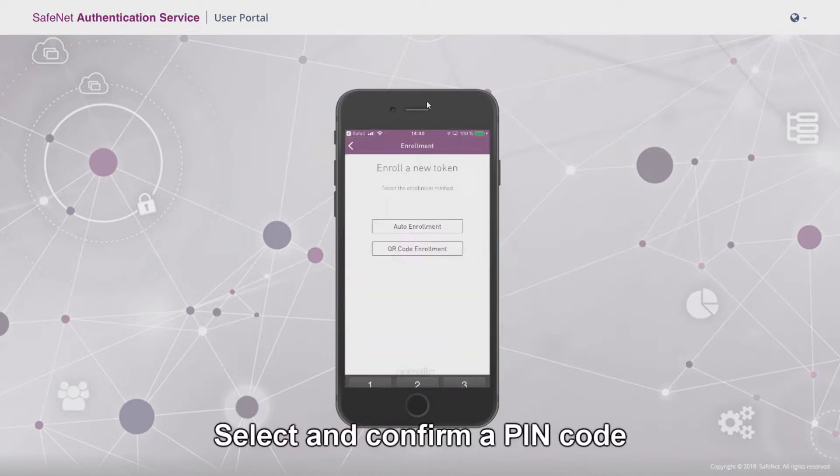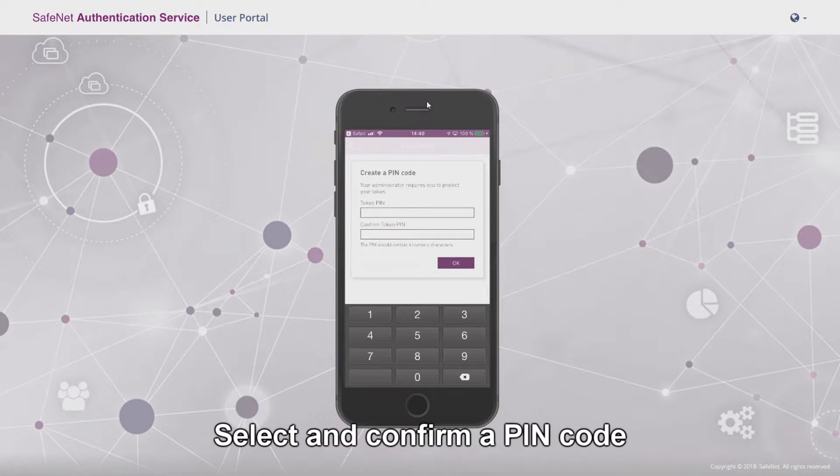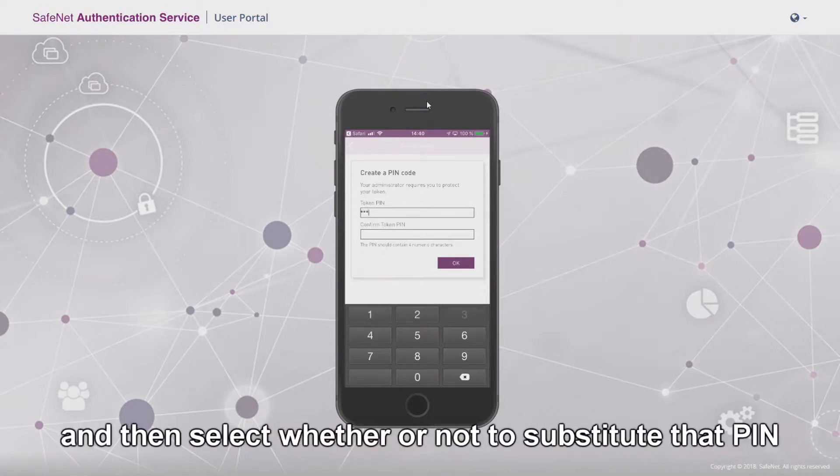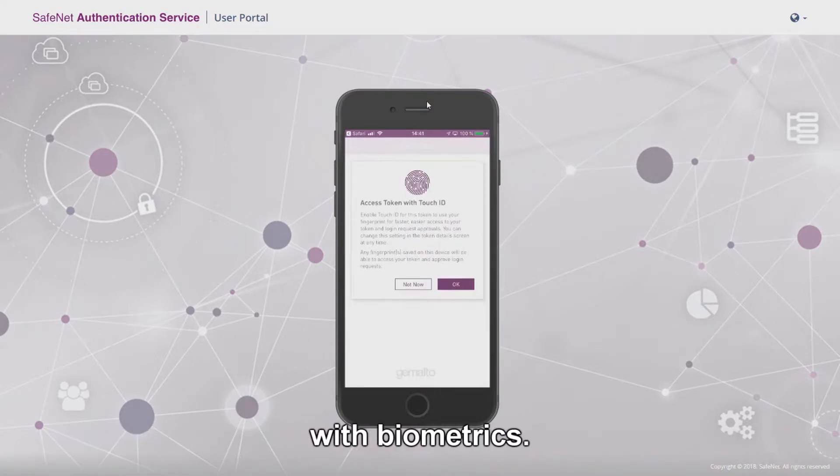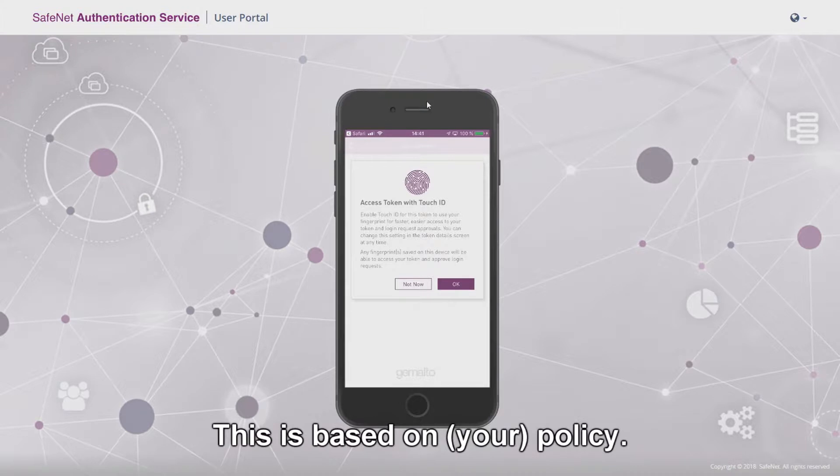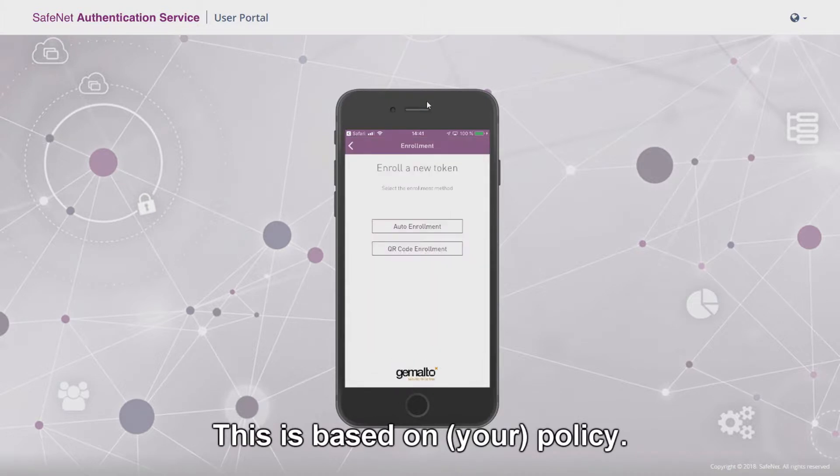Select and confirm a pin code and then select whether or not to substitute that pin with biometrics. This is based on policy.